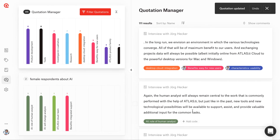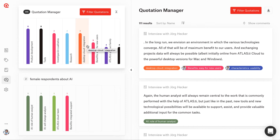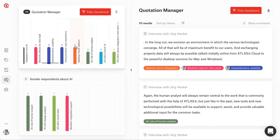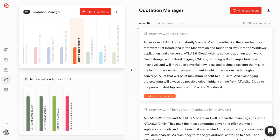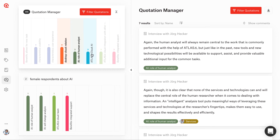On the right hand side you'll see all of your quotations. On the left hand side, you have these visual bar charts so that you can easily see how many quotations you have attached to each code. You can already easily see the frequencies, and if you click on any code, you'll only see those quotations. You can select multiple codes and click on a code again to deselect it.